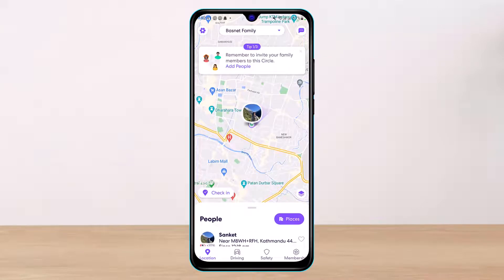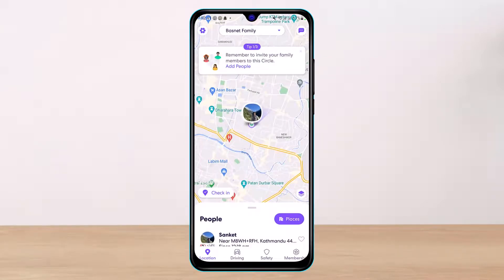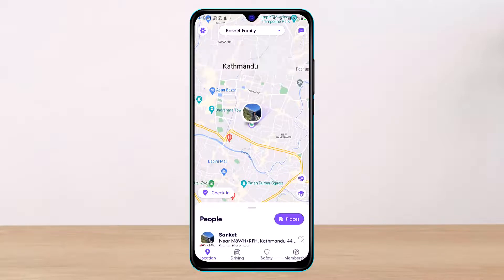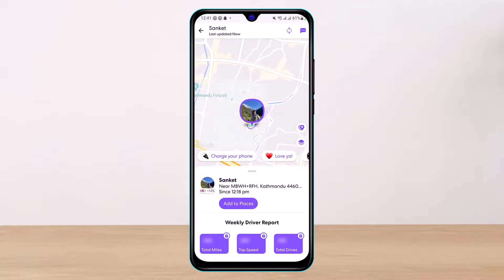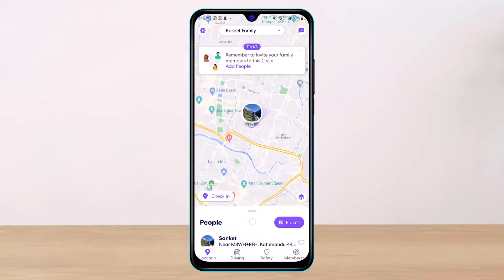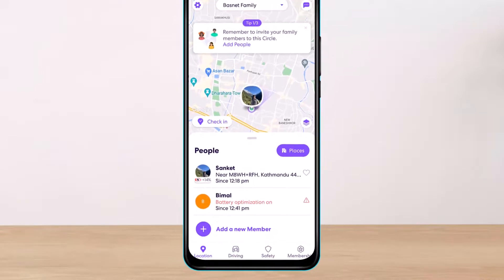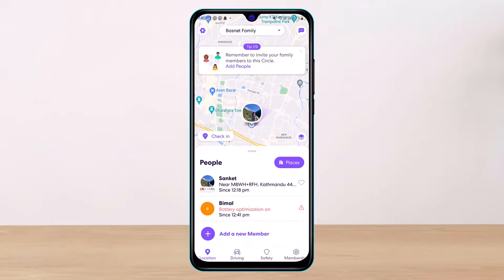At the very top you can see I only have one circle. If you want to add members to this circle, at the bottom you can see the People section. Go ahead and tap on that — you have to simply swipe up, and at the very bottom you'll find another button which says 'Add a new member.'